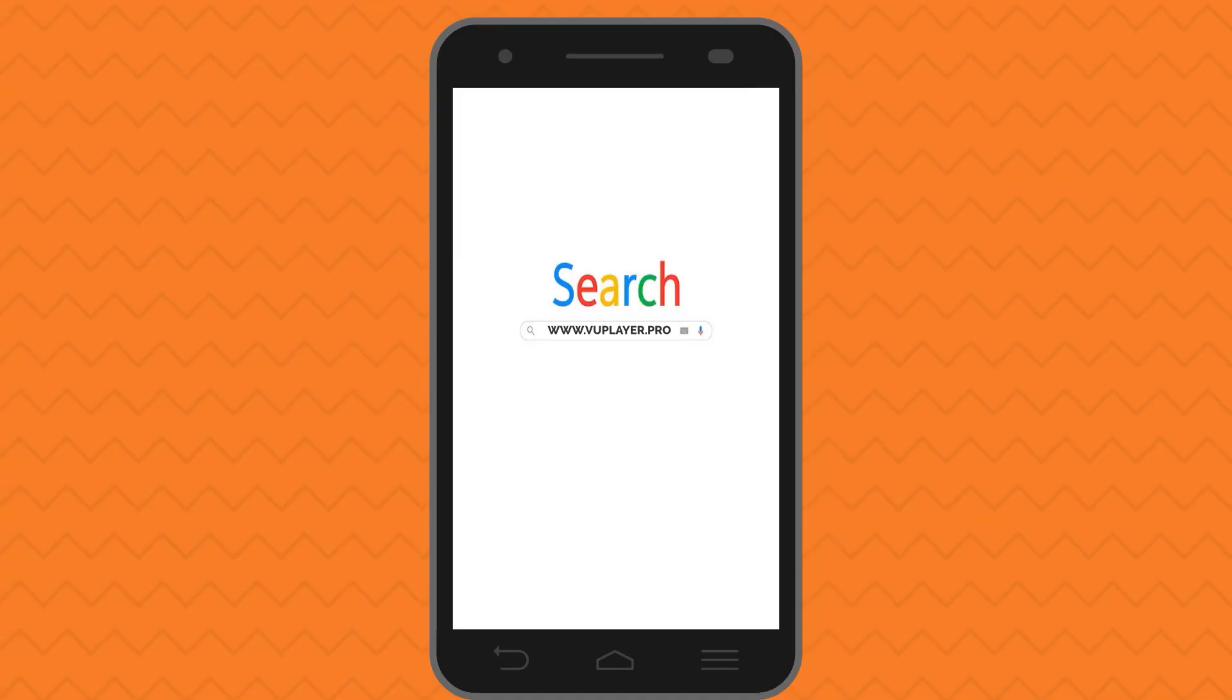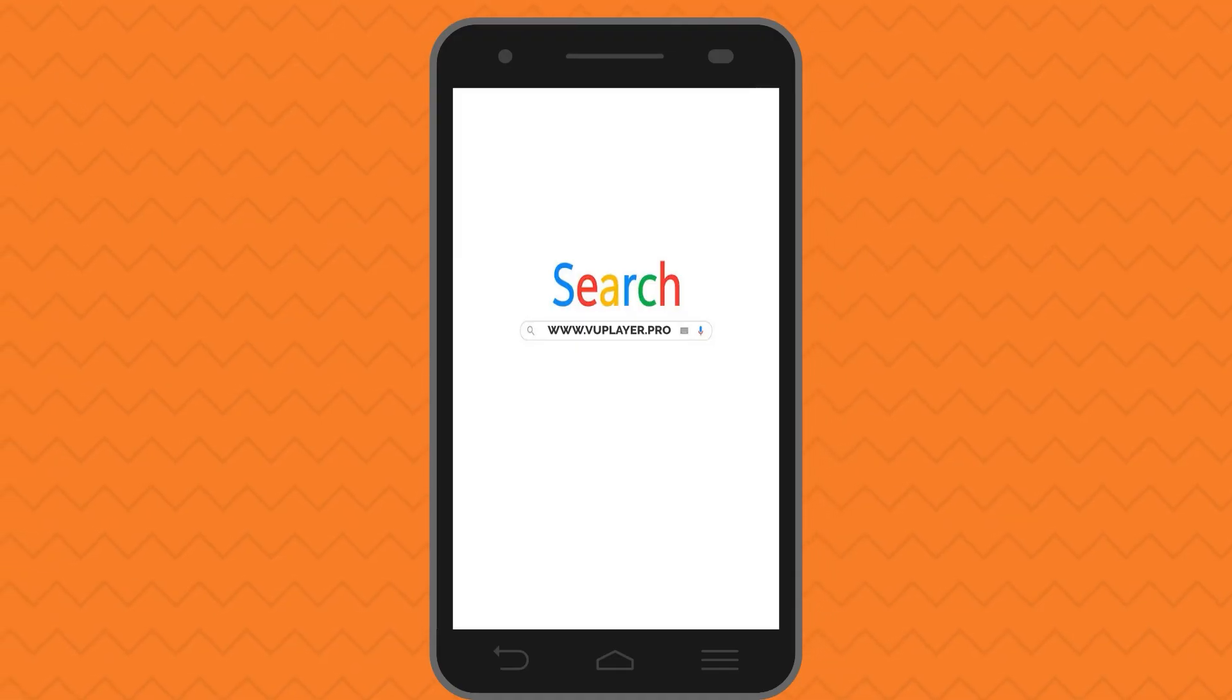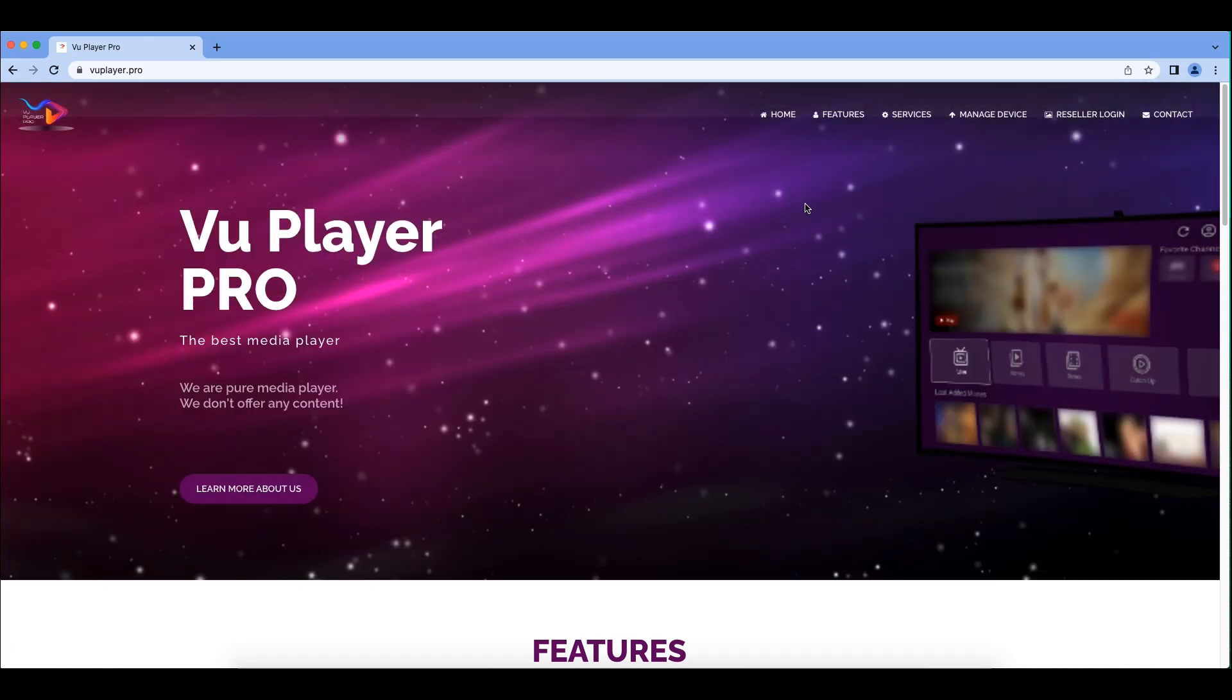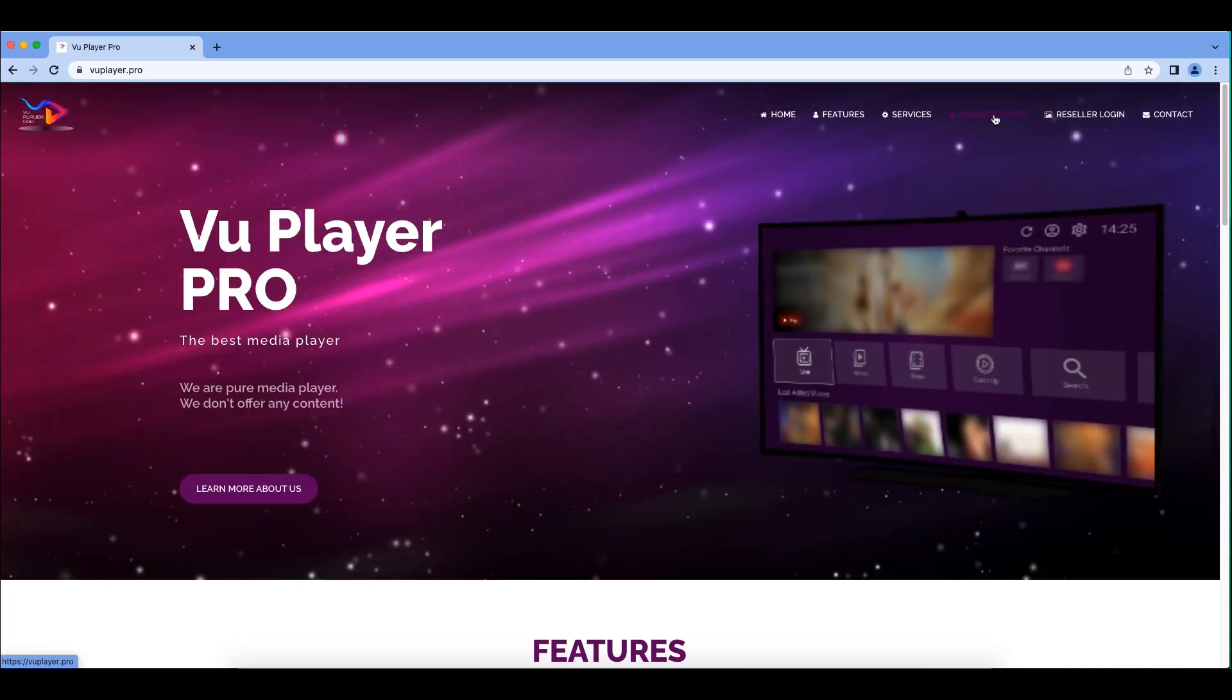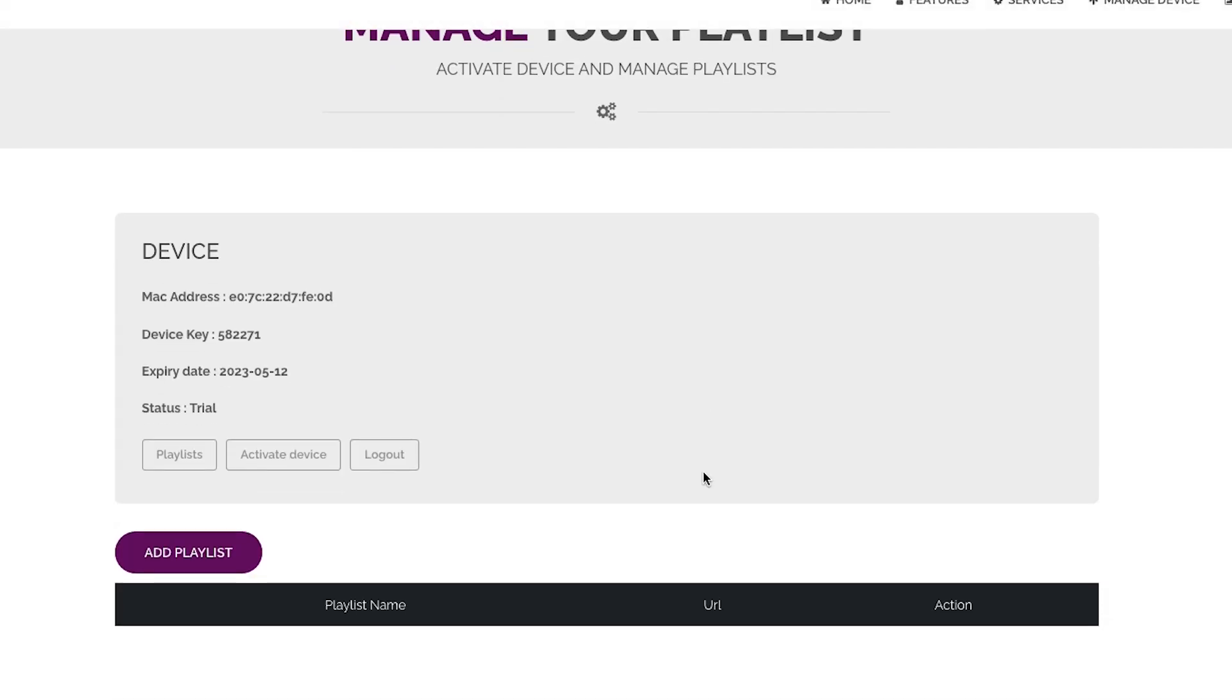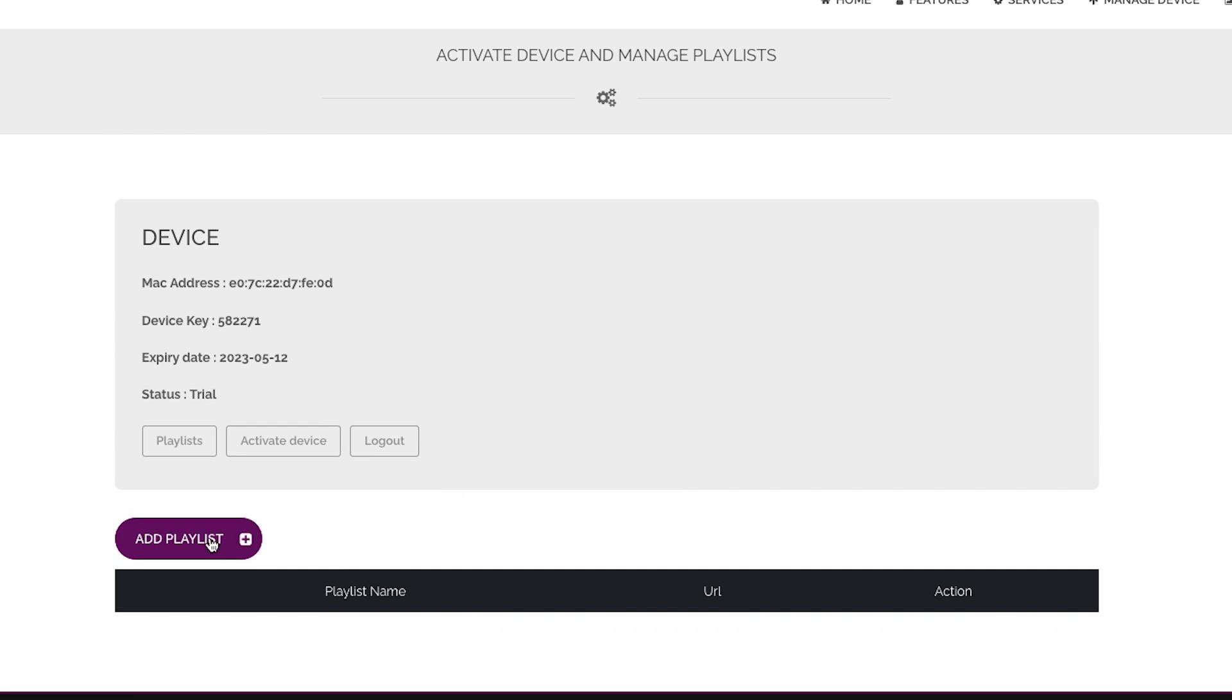Visit www.vuplayer.pro via your mobile device web browser or your computer and click Manage Device in menu section. Type your MAC address, device key and click Login and click Add Playlist.